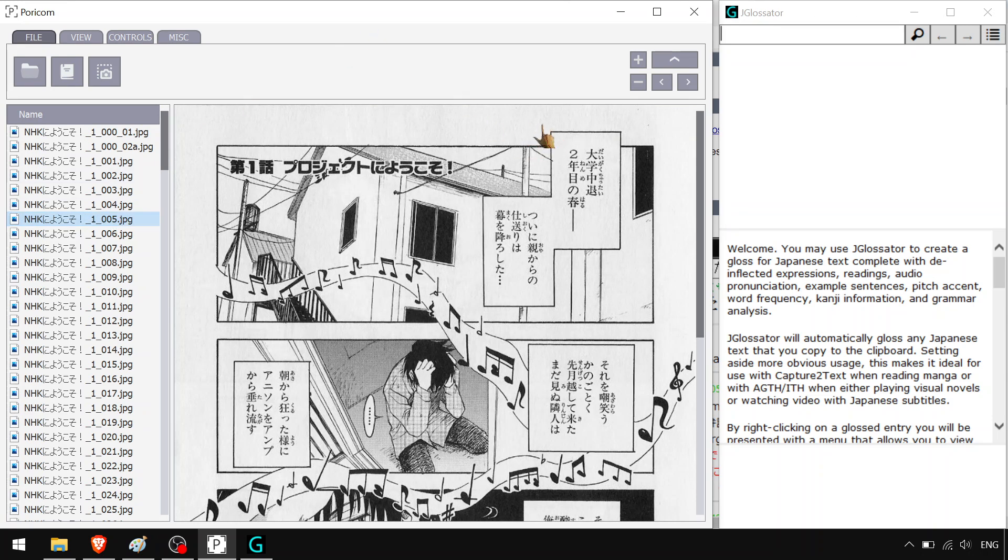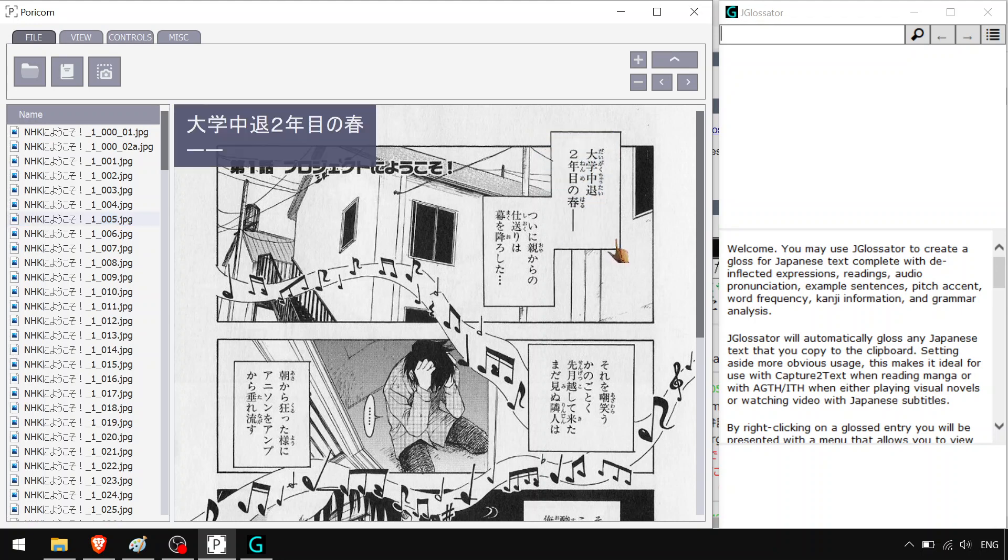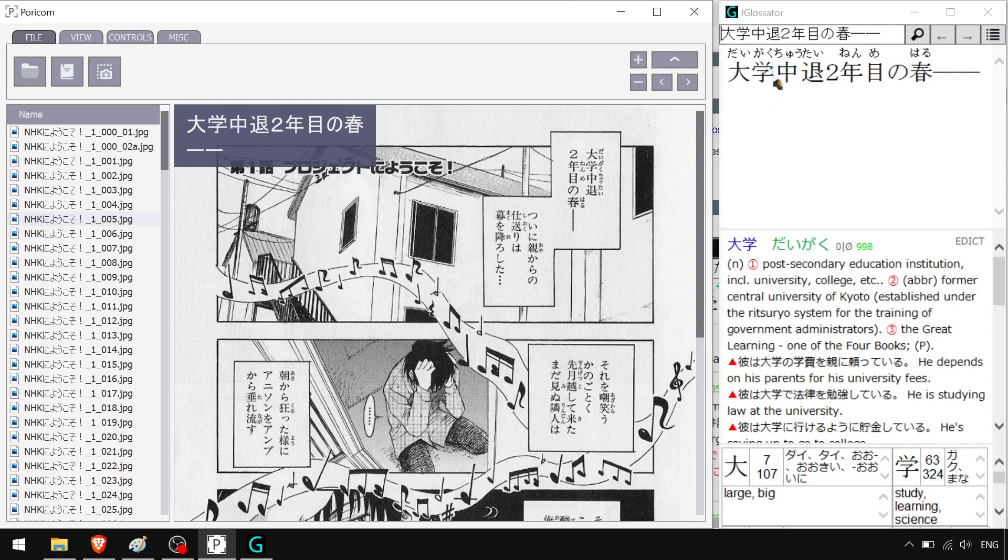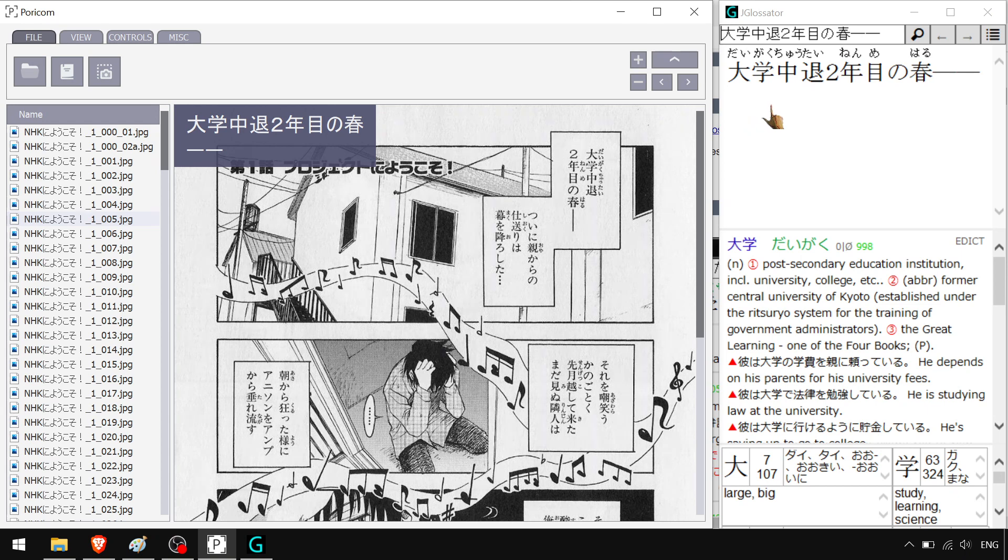So this alone only hooks the text. Then we have JGlossiter, which is amazing also, that takes the text and get definitions, everything. There we go. Yep. Furigana, everything else there too. It is amazing.